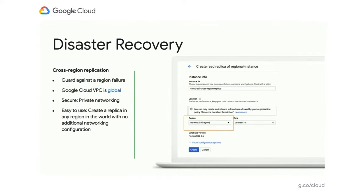Cloud SQL has introduced cross-region replication to help guard against regional failure. It allows you to have a near real-time copy via a replica in one or more regions outside your primary region. We rely on Google's network and Cloud VPC — virtual networks — so you have a very private way to connect between your primary instance and its replicas in other regions. Because Google's VPCs are global, there's very minimal network configuration required — all you're doing is selecting a region other than your primary when creating a replica.